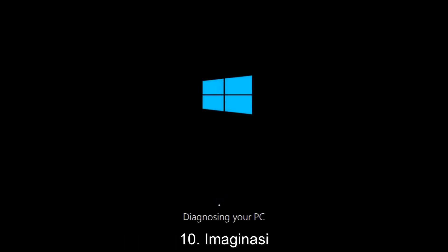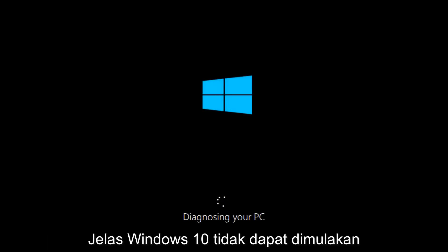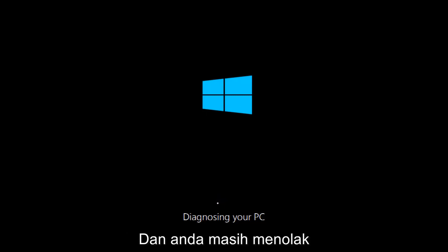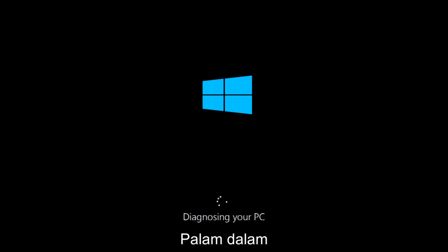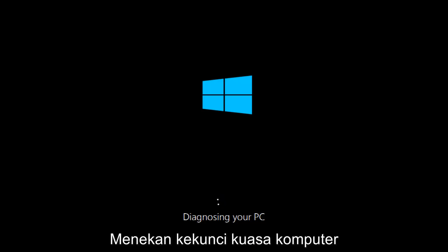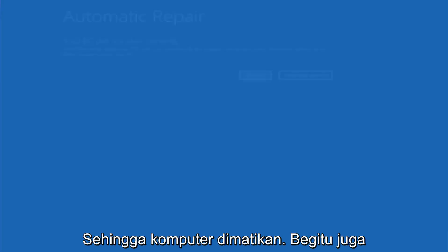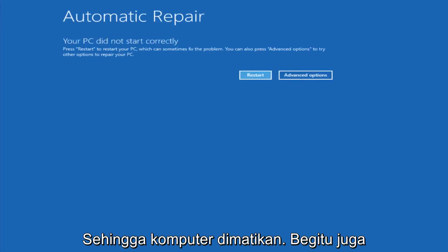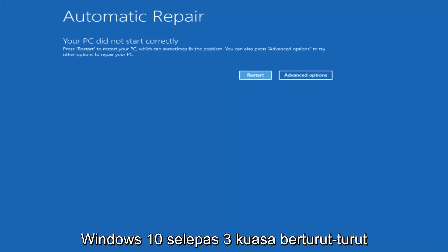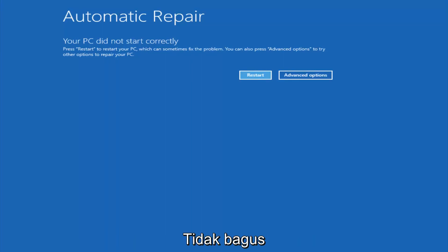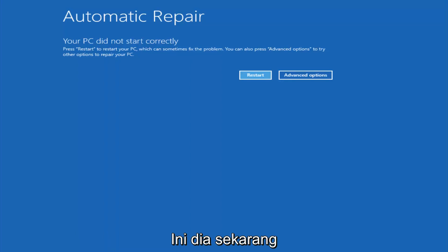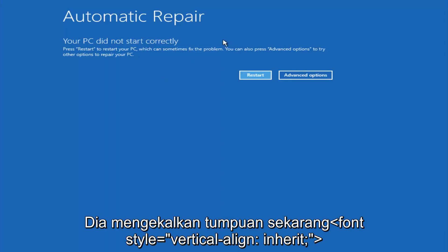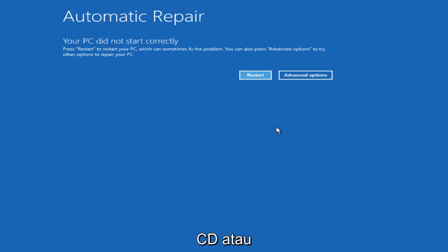We are going to assume that you obviously cannot boot into Windows 10 and that you just keep getting rejected and you have to keep manually turning your power off, doing the hard power off by pressing your power key on your computer until your computer turns off. In Windows 10 after three consecutive power offs that are done improperly it will try and launch your automatic repair tool which is where we're currently at right now.